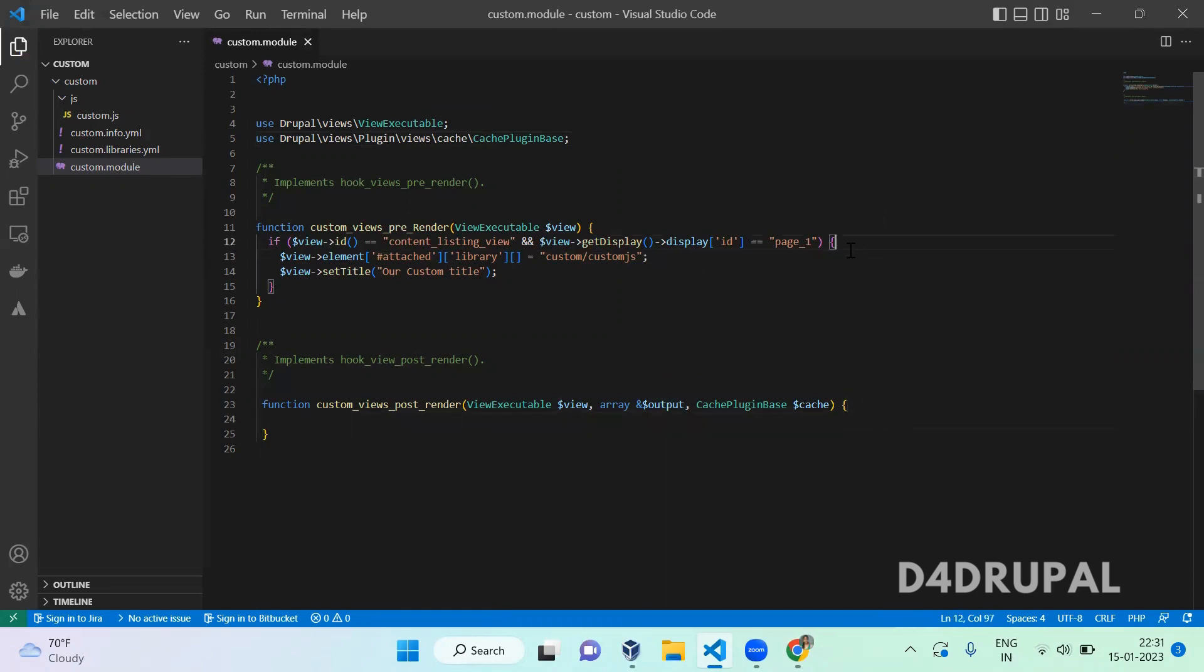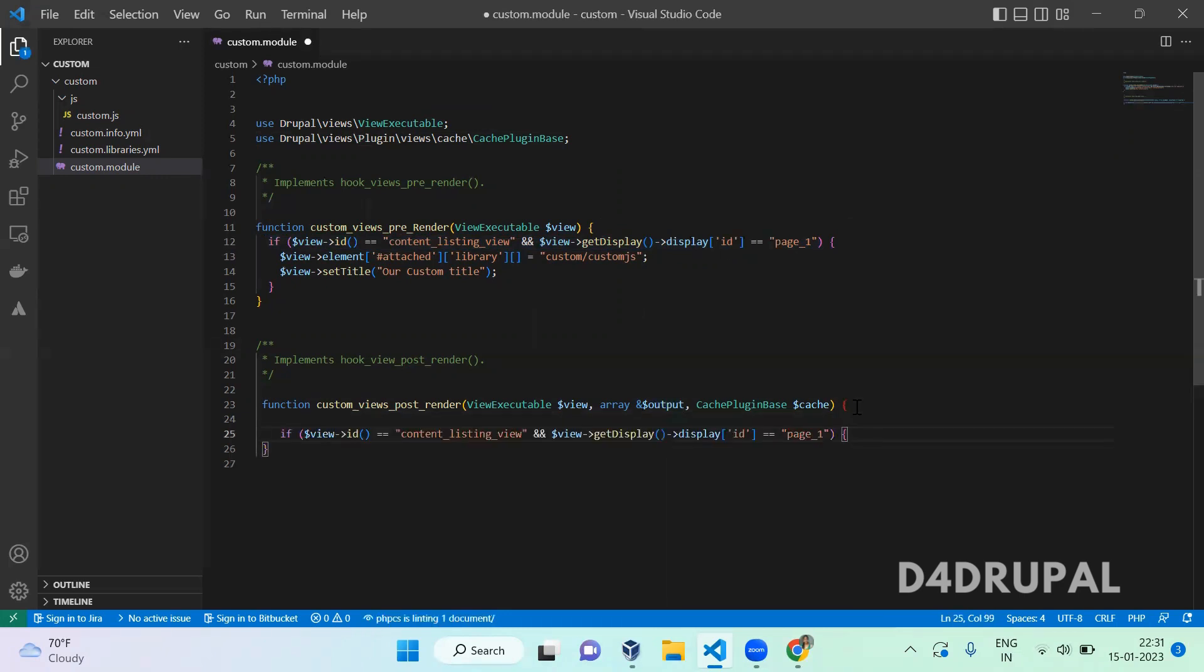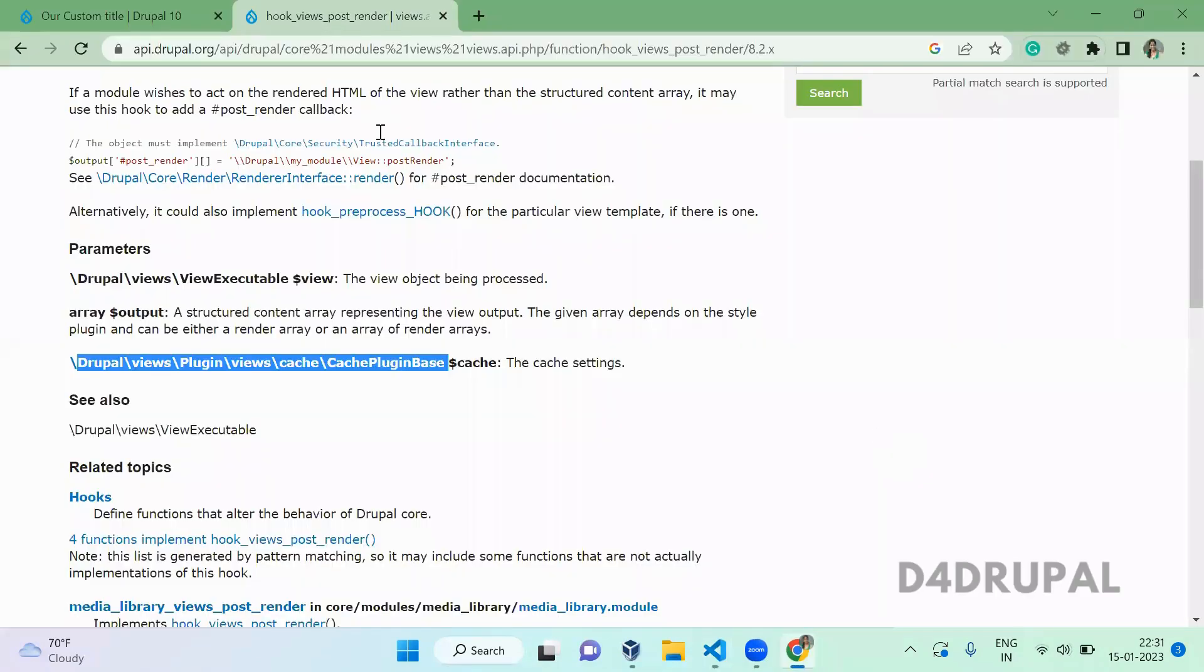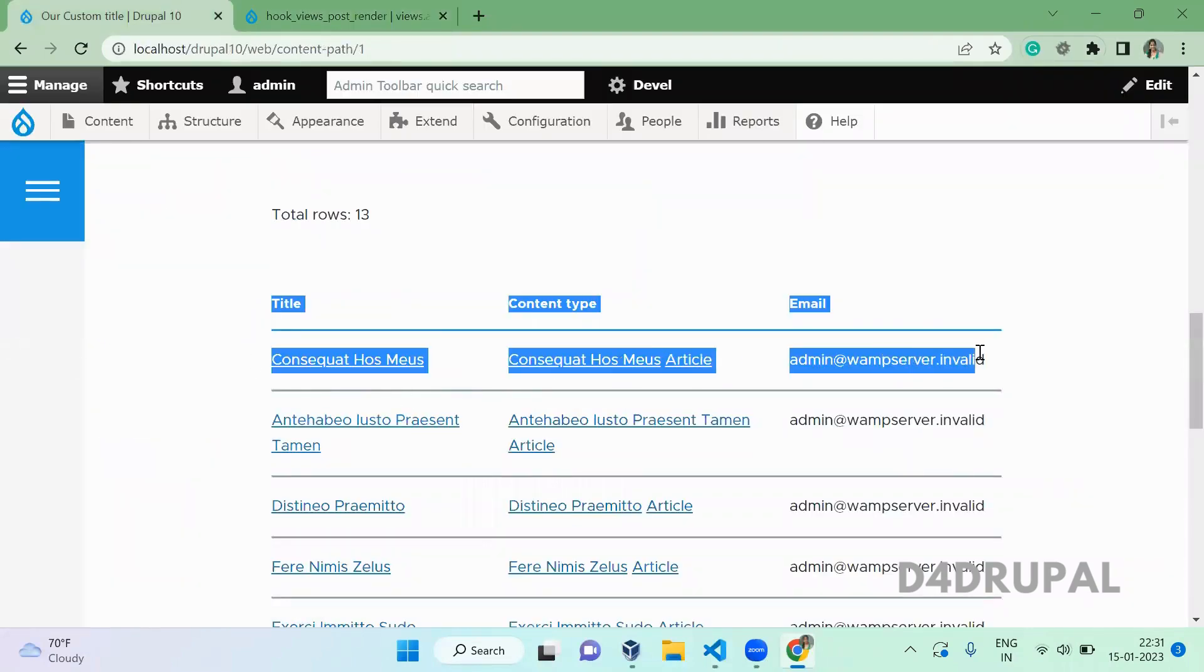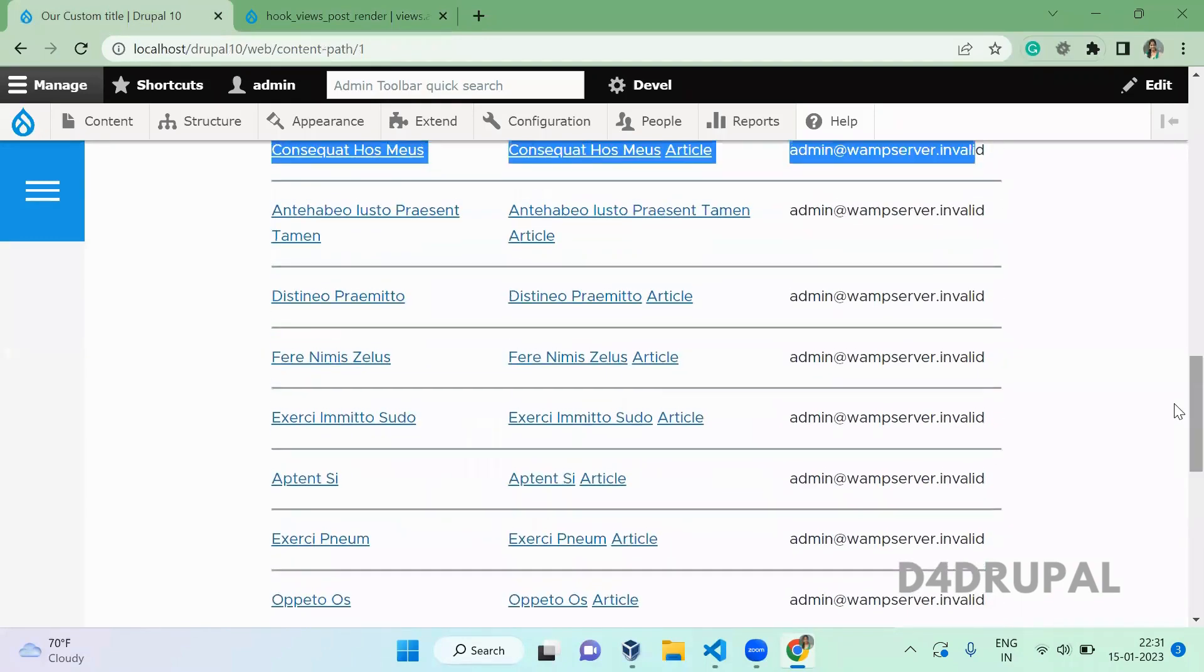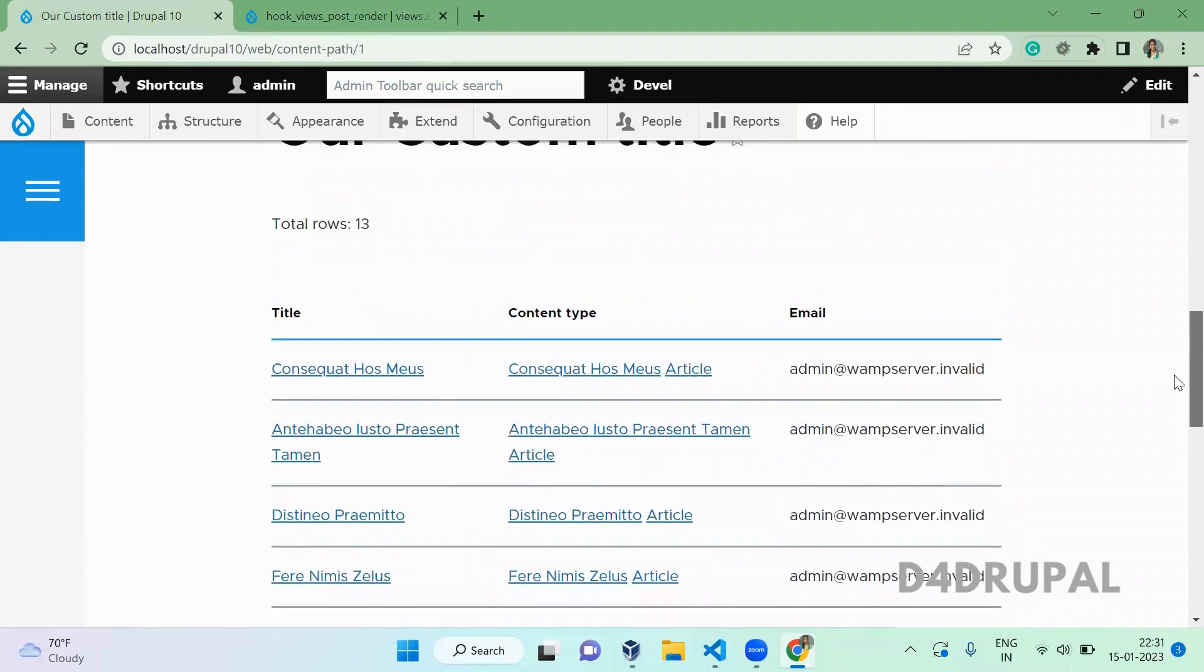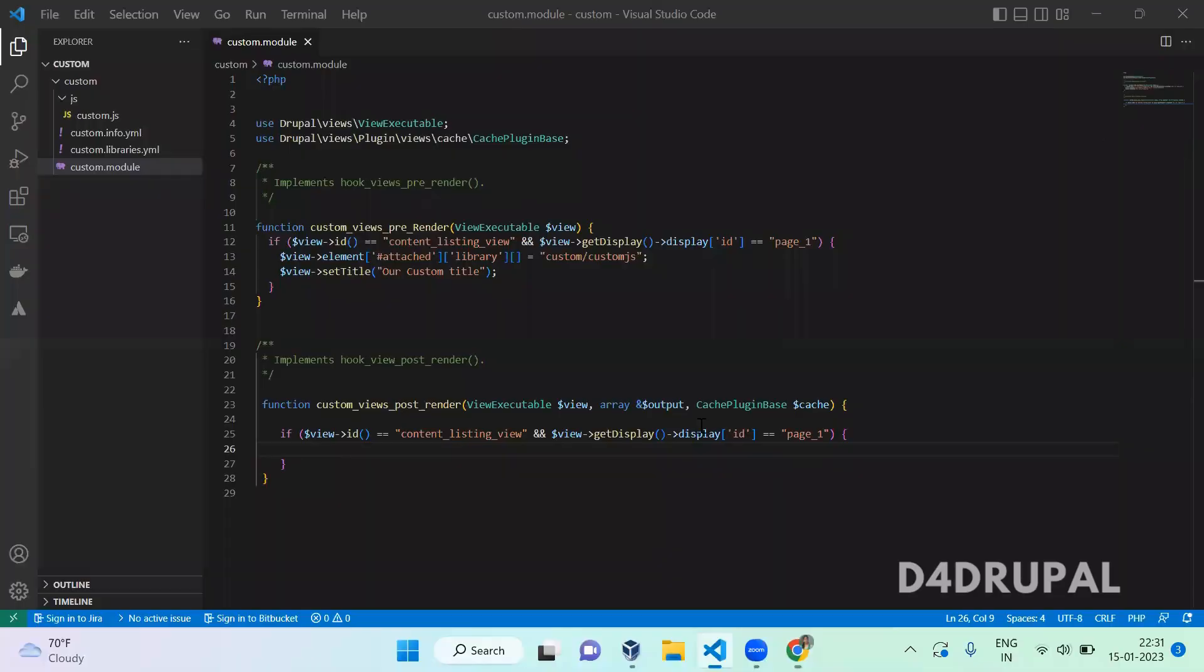I am going to add the same condition as we did for the pre-render. For the same view, I am going to remove the first row of this particular view. This is the output. In this output result, I am going to remove the first row.